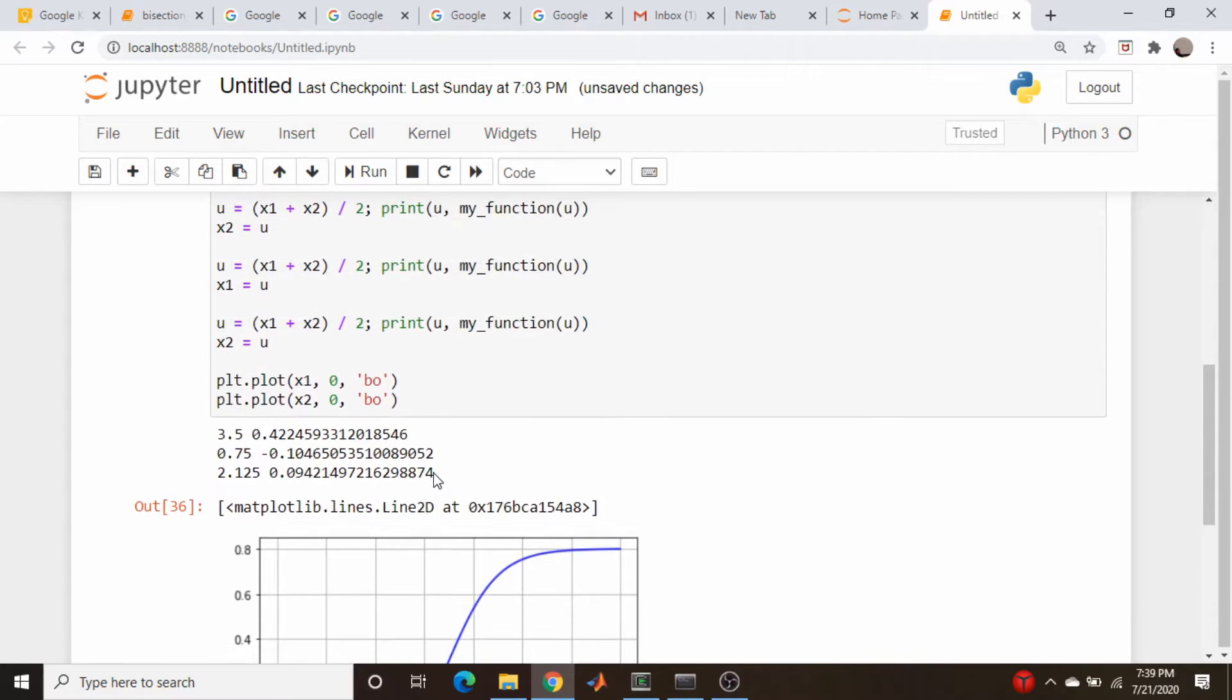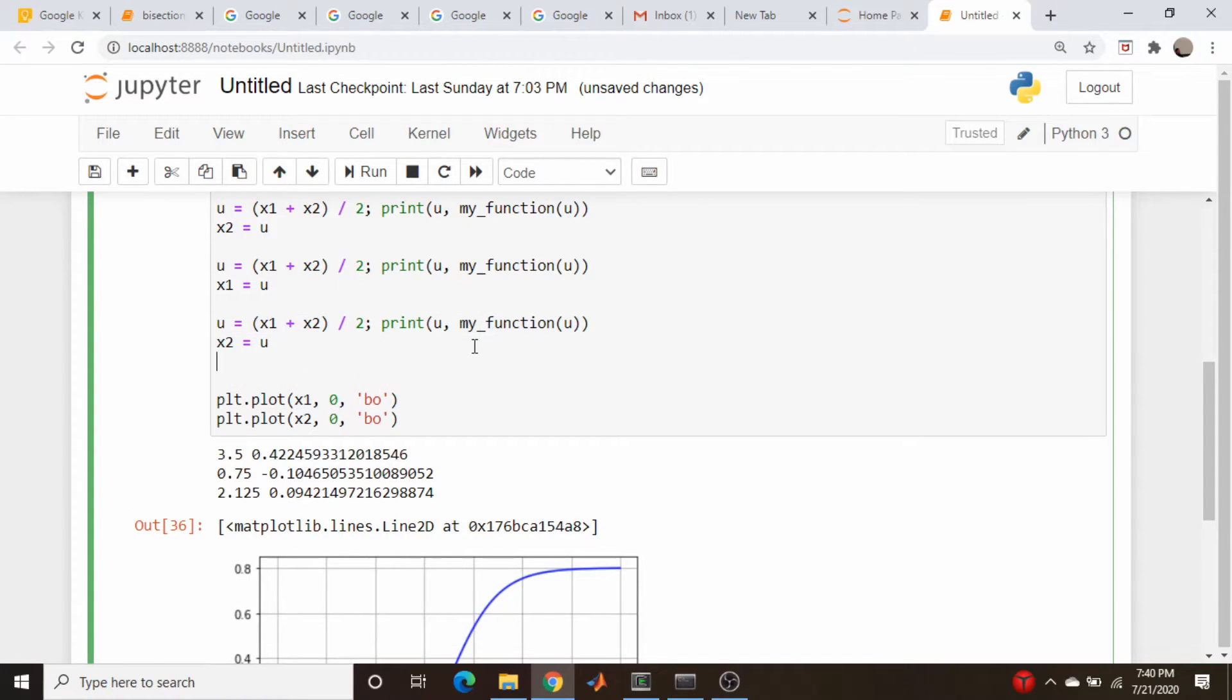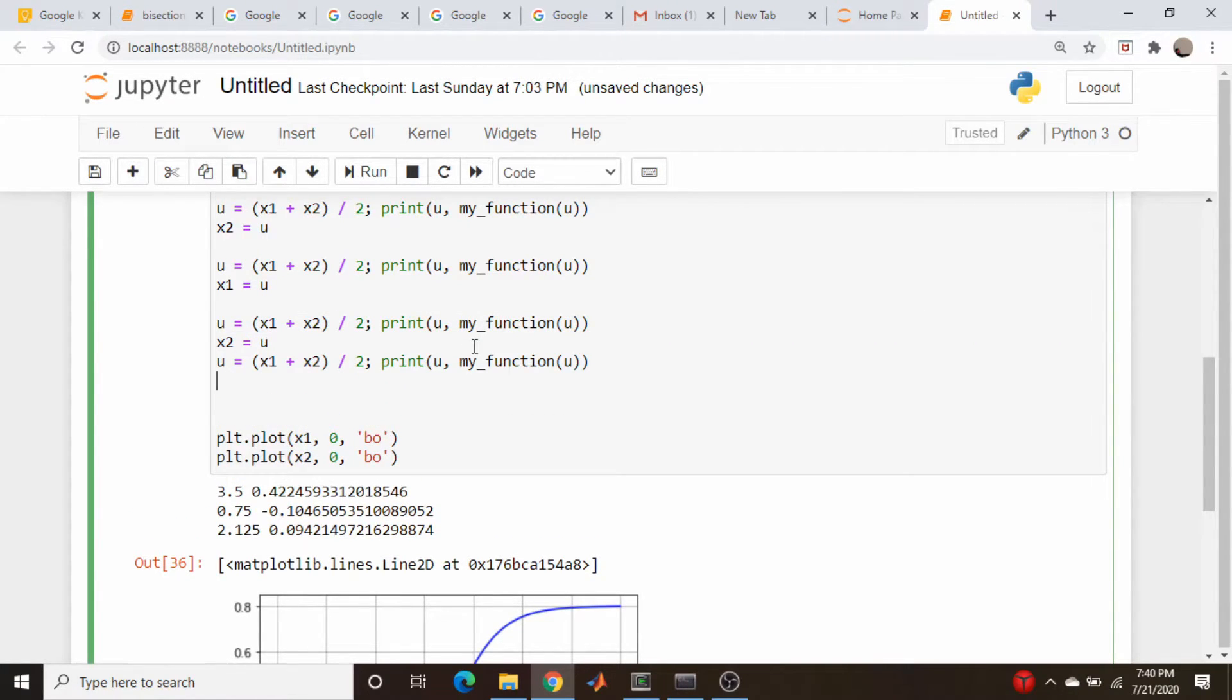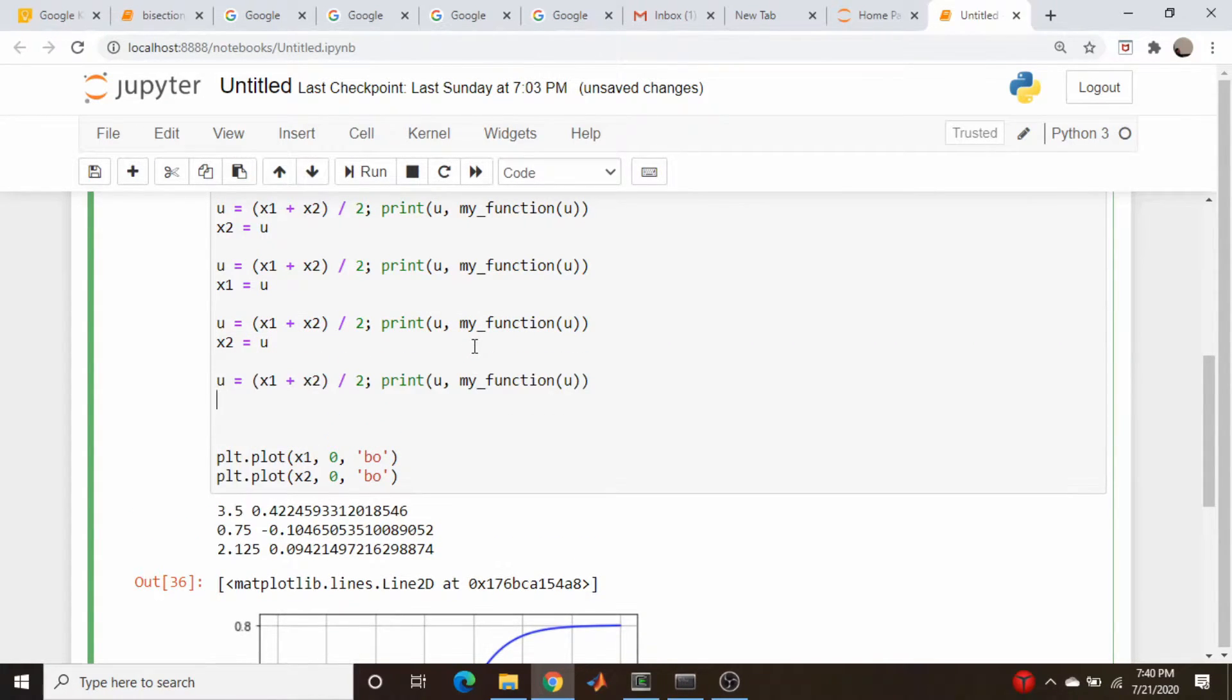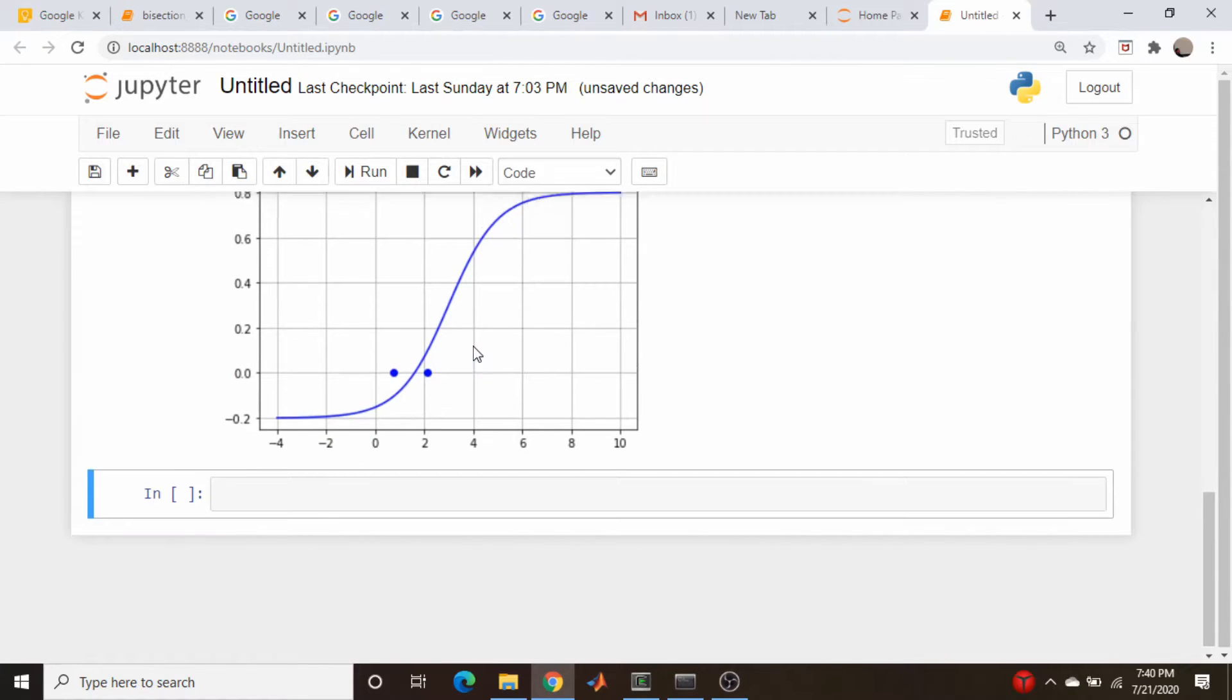We'll do it one more time. So copy, paste.